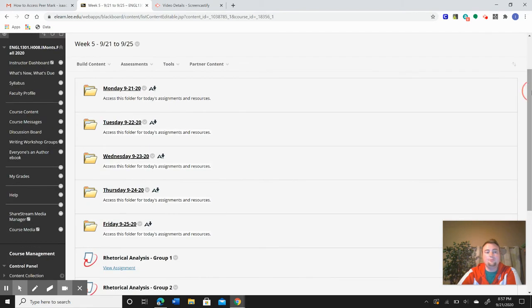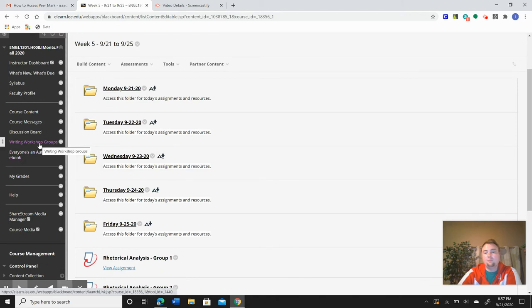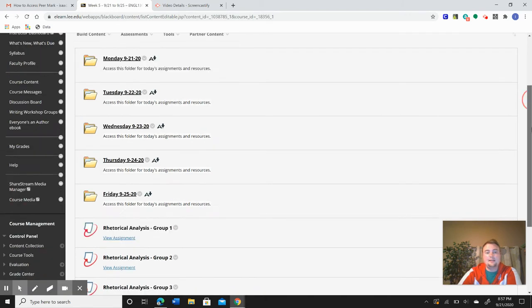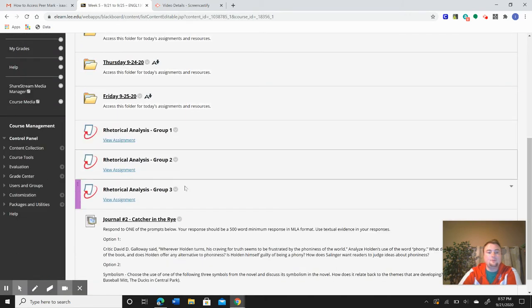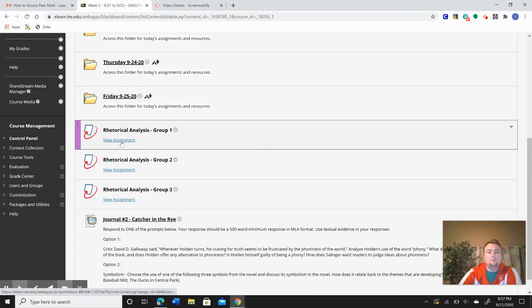You can find out what group you're in if you're unsure by going to the Writing Workshop group tab over here, but we'll just click on Group 1 to be sure.